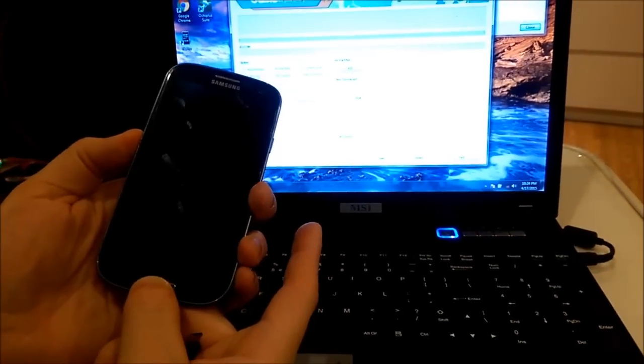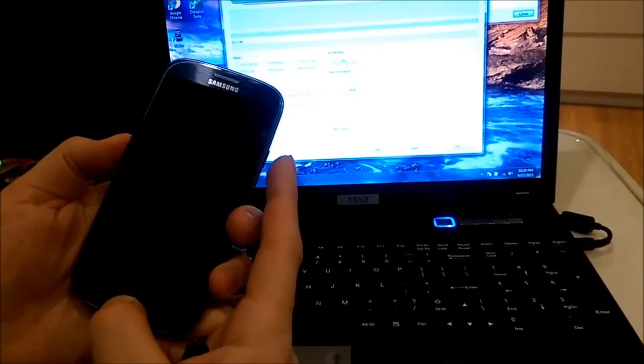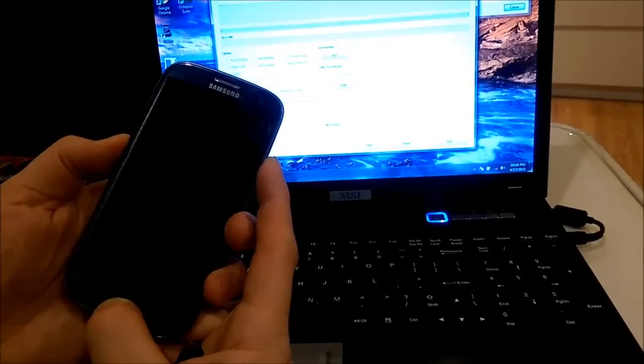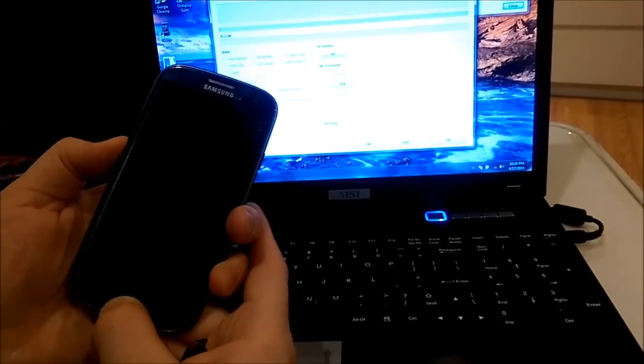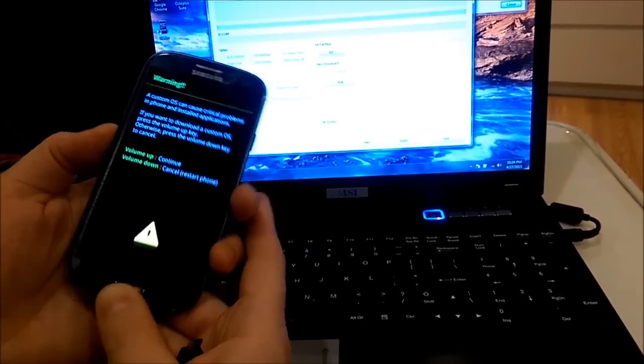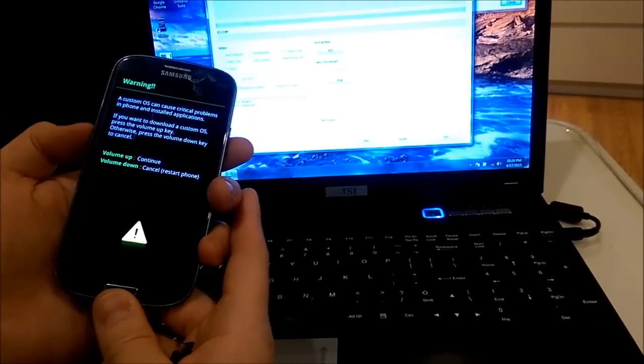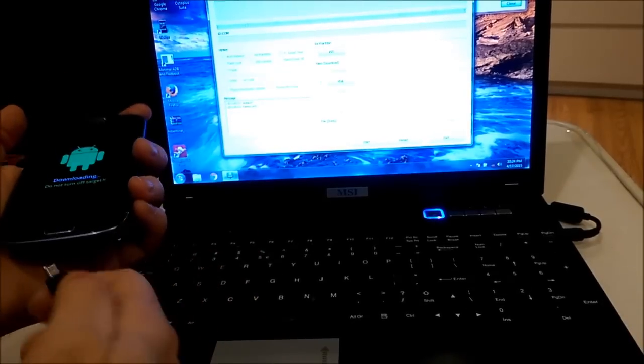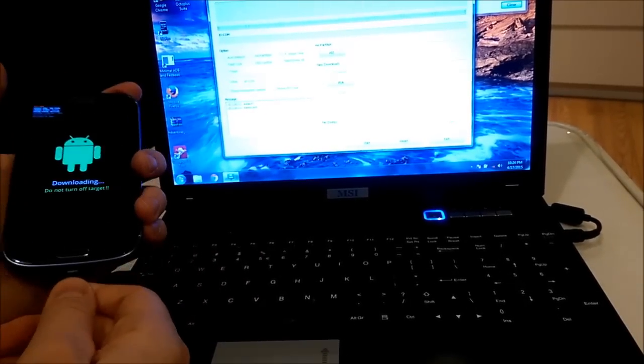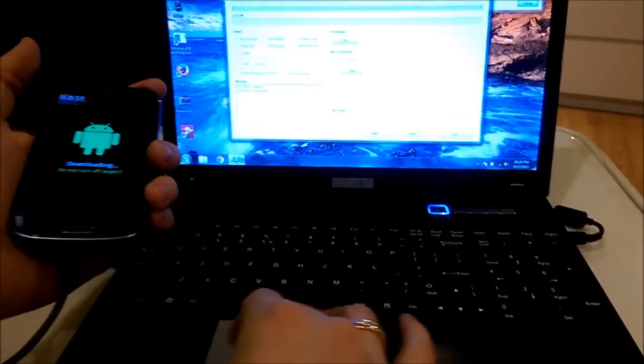So one more time: volume down, menu button press and hold, power button, wait until vibration, and now you see the menu, volume up to continue. I connect the phone.